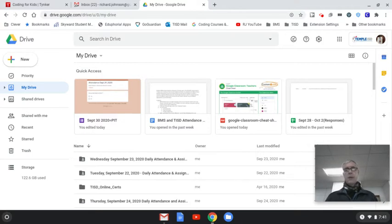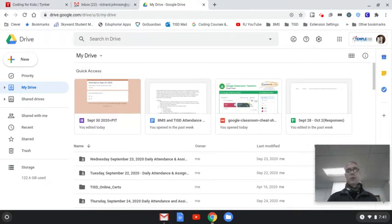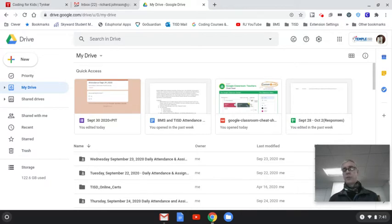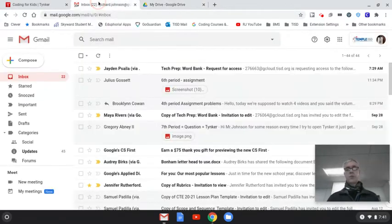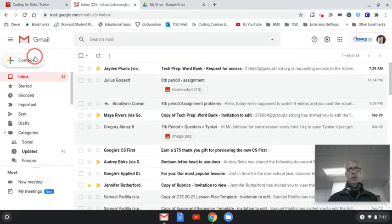But now you've got the image on your computer. Now what are you going to do? Well, you want to share it with your teacher. You want to give it to the teacher. So you go up here to your Gmail account. You go to compose.